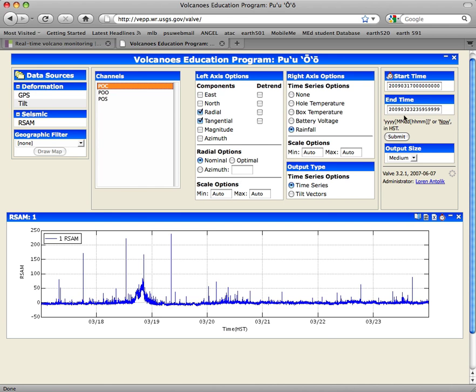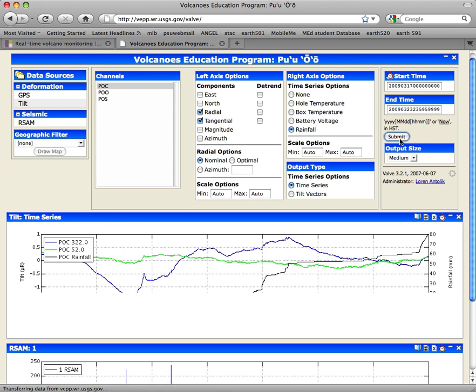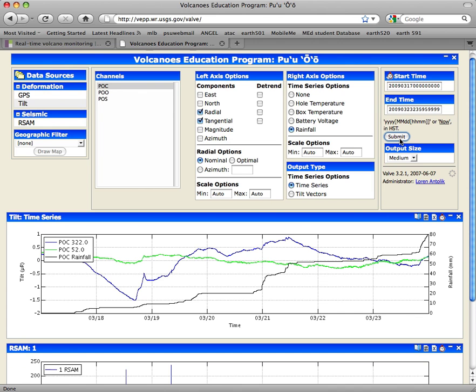The start time and the end time are the same as what I had in there before, so all I have to do is click Submit here, and up pops the tilt time series data for the same time period as the seismic data was before.